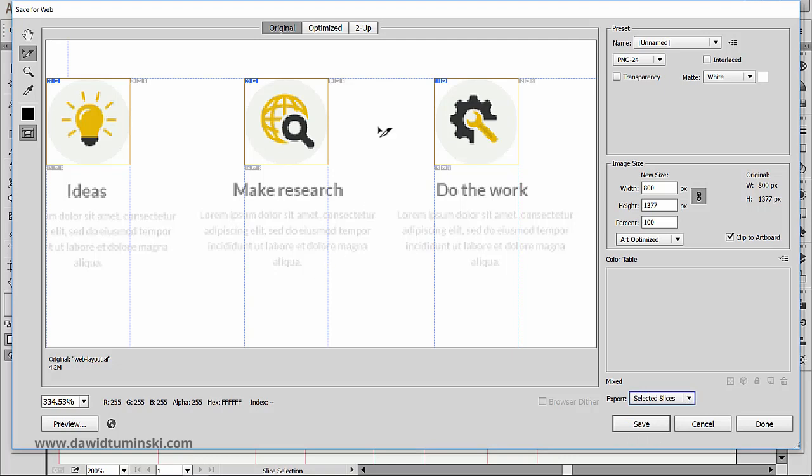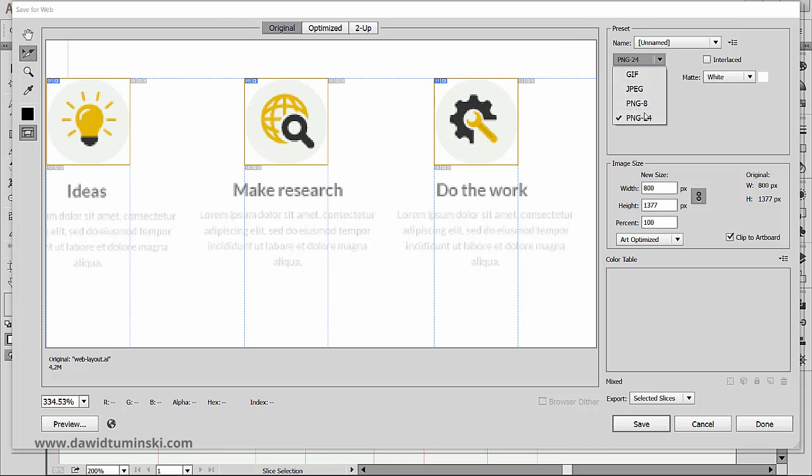Up here we can choose between different file formats. We got GIF, we got JPEG, and PNG. Usually you will be choosing between PNG and JPEG.